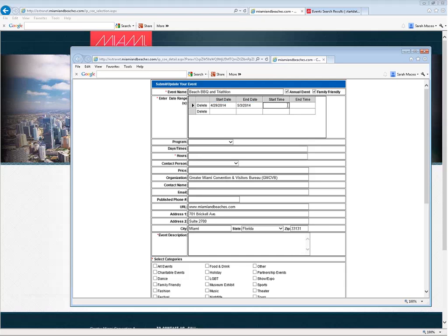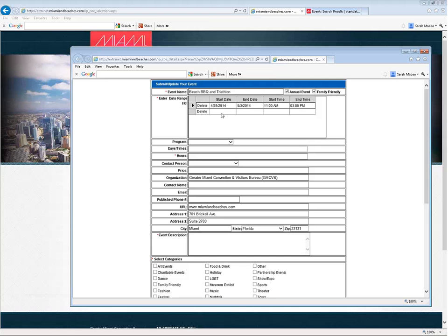For the start time, we'll say that starts at 11 o'clock AM, and it ends at 3 o'clock PM. You'll see that now that we've completed the first line, we have additional blank lines that will continue to be added so that you can continue adding as many date ranges as you'd like. Once you're finished, you can leave that additional blank line at the bottom and it'll be just fine.